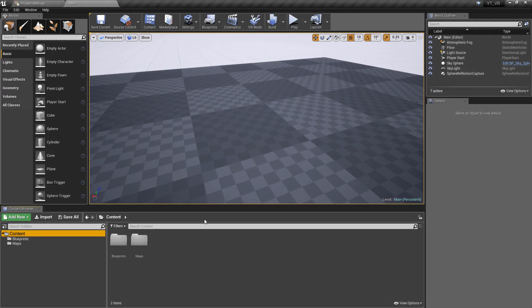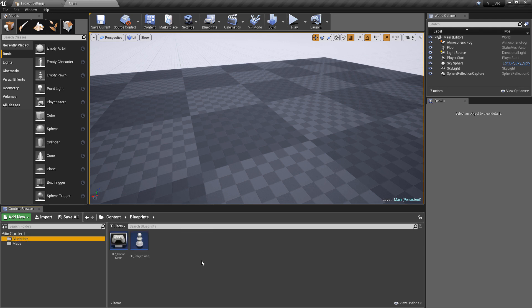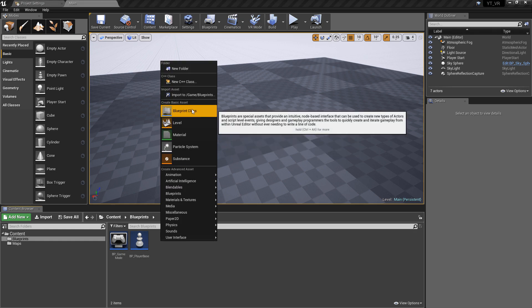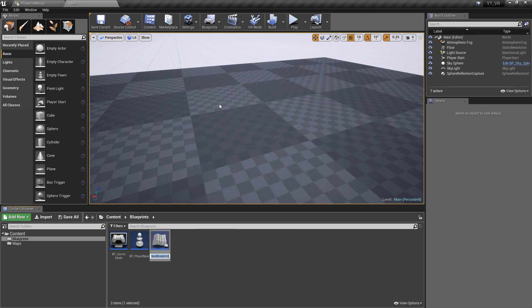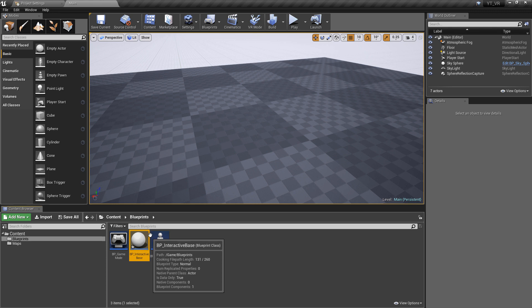Hey everyone and welcome back. In this video we'll be adding some extra content to the line trace functionality and some interactivity. To begin with, I just want to create a new blueprint class which will be our interactive object. If we go back to the blueprints folder, right-click and create a blueprint class — it's just going to be a simple actor class. I'm going to call this BP_Interactive_Base.